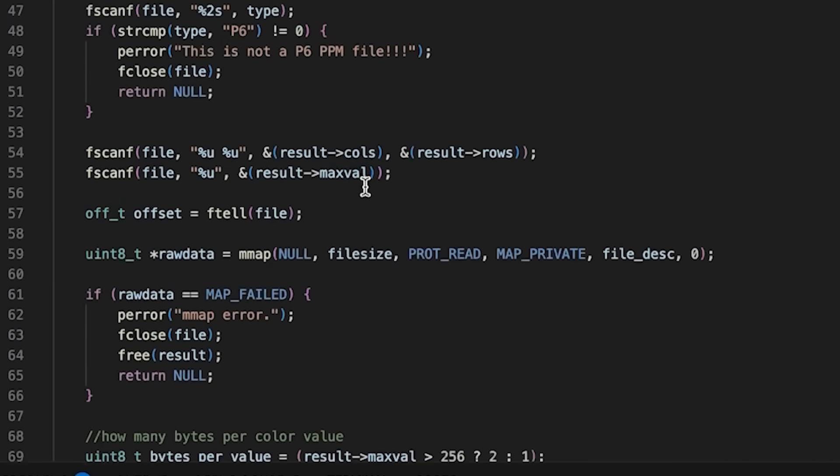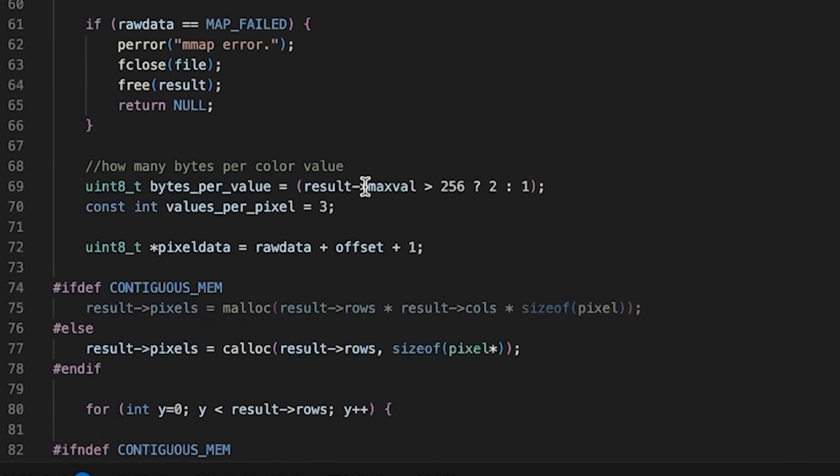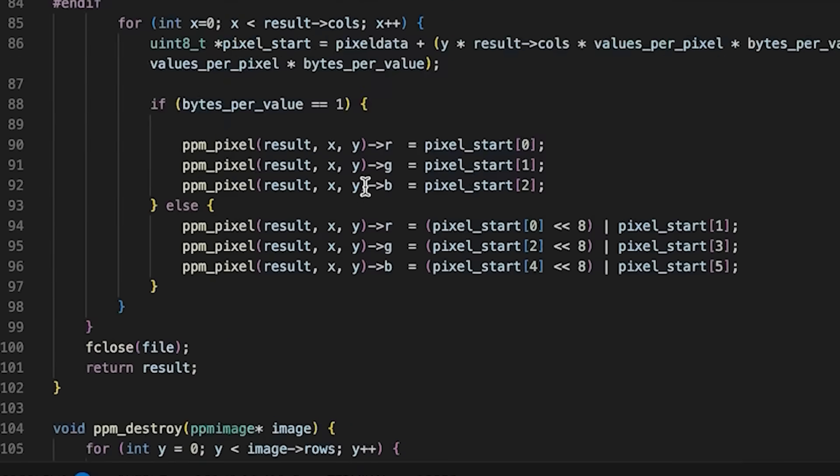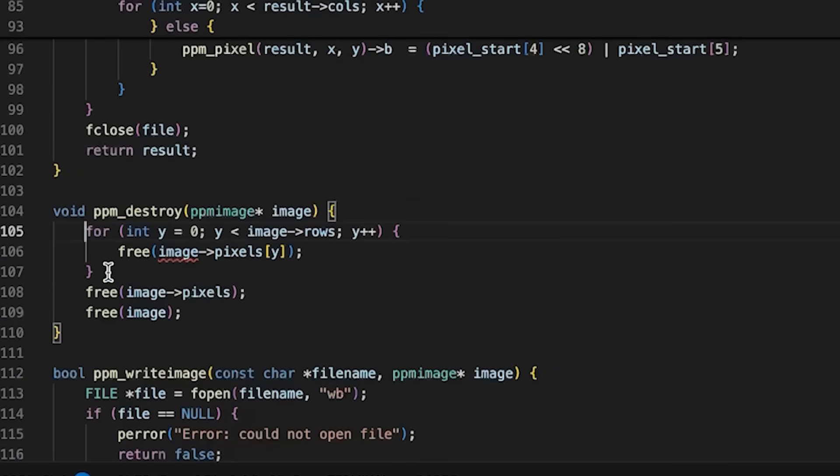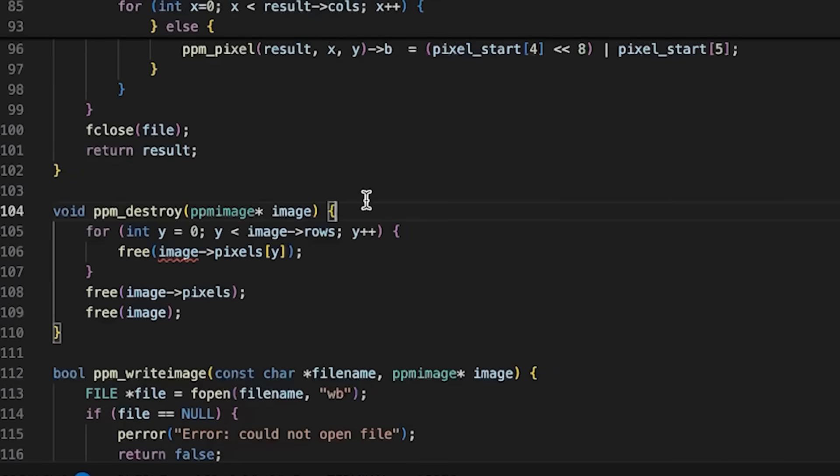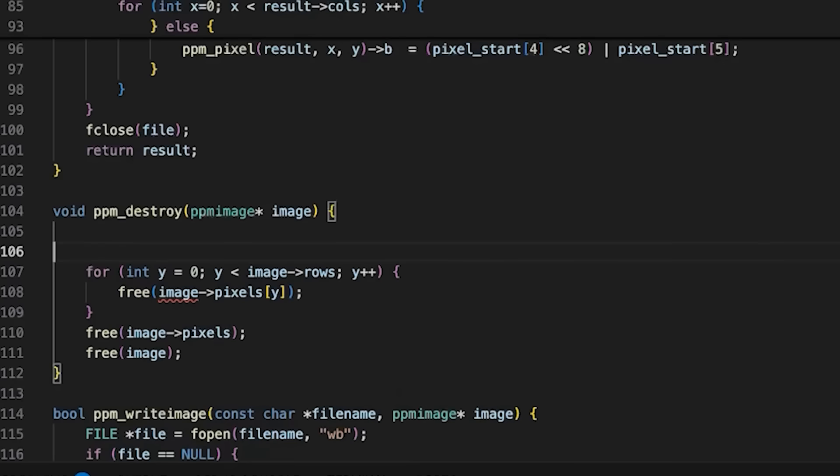I'm going to come down here. We got to make sure so destroy here, this for loop, it's not needed if we're doing contiguous memory.